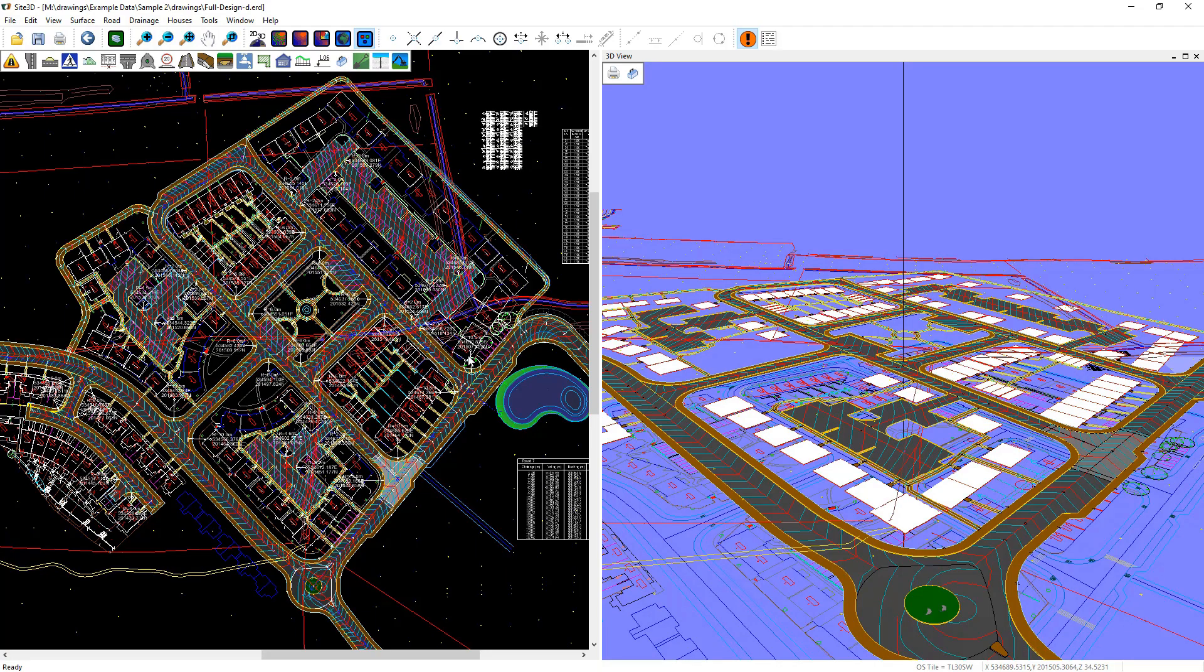I'm going to quickly show you how to create formation surface, cut and fill volumes and the isopachite depth coloring inside 3D.